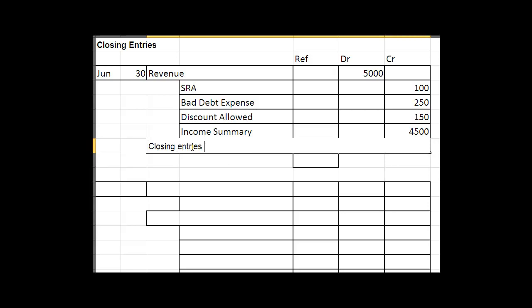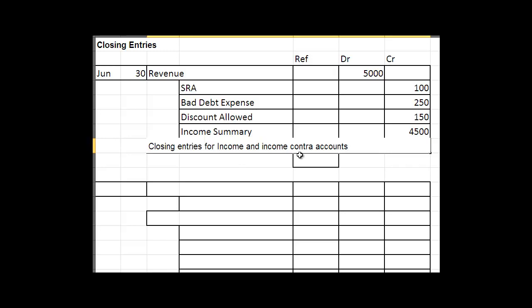And the journal reference in our case could be the general journal or the tenth one could be something like G10.